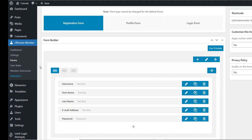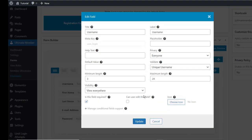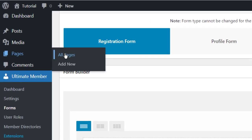Before we go to our pages, we have to make sure all these form fields are set as required, as we said. Then we go to Pages > All Pages.